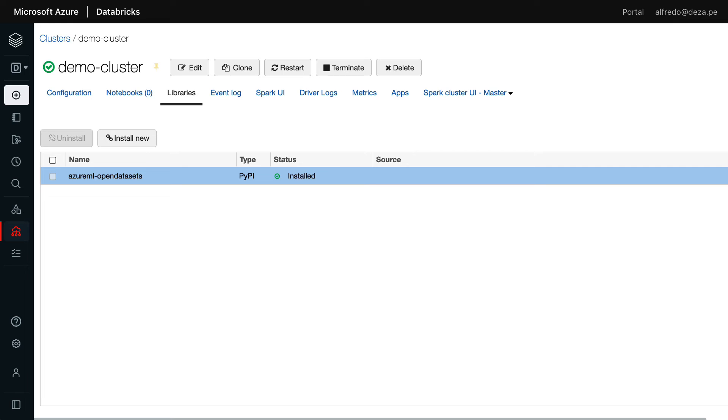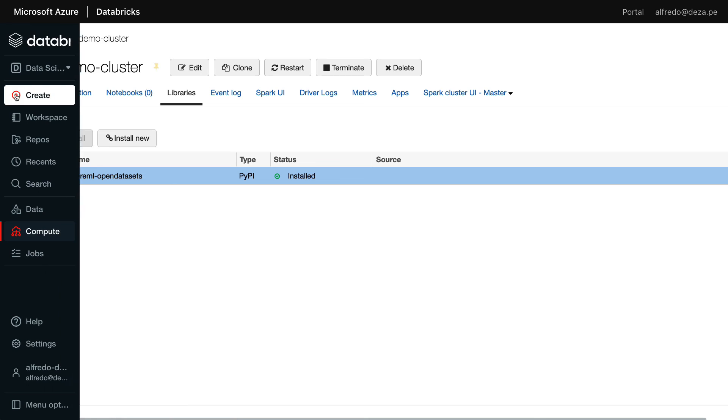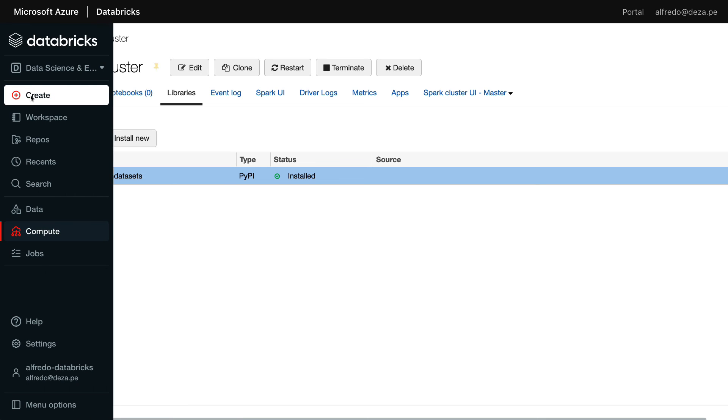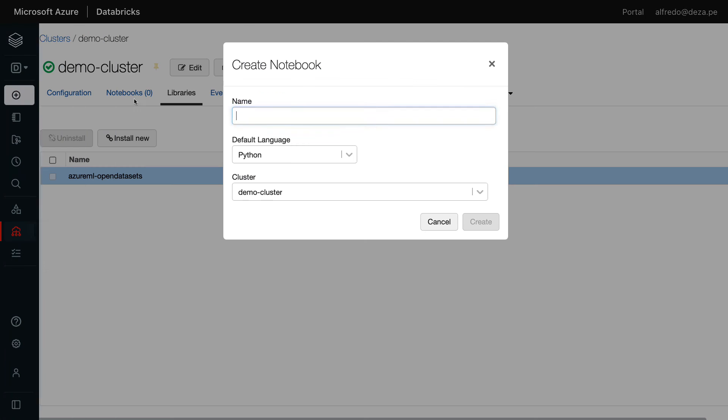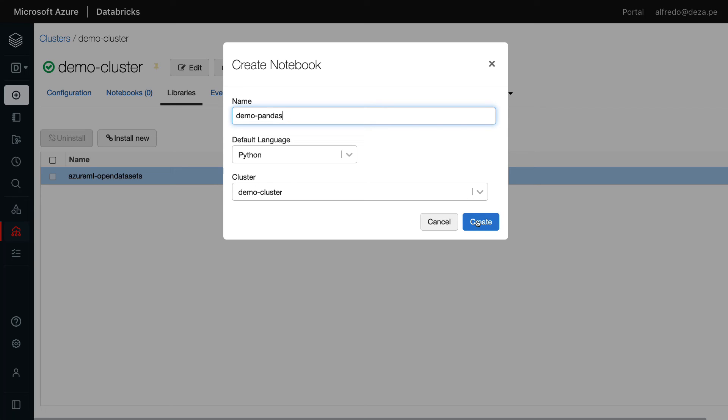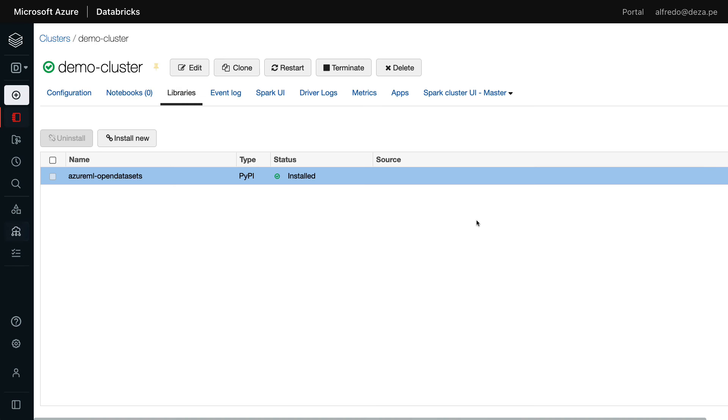All right, so our Azure ML Open Datasets is now installed. And you can see it's available in our demo cluster. So what are you going to do next? Well, we're going to create a notebook. So we can say here, create. And then, yes, we want a notebook. And we're going to call it demo pandas. The full language, Python, sounds great. It's going to be attached to our cluster called demo clusters. I'm going to click create.